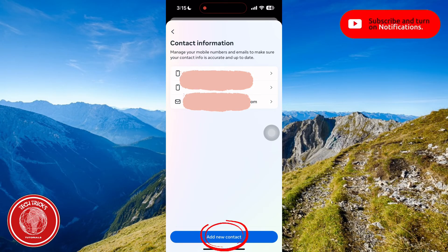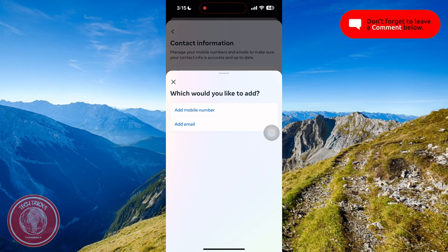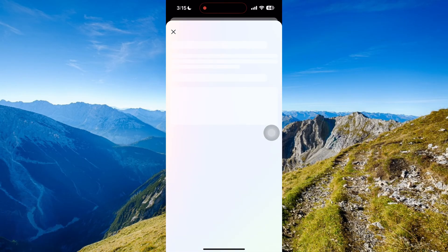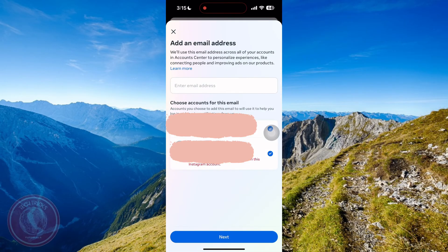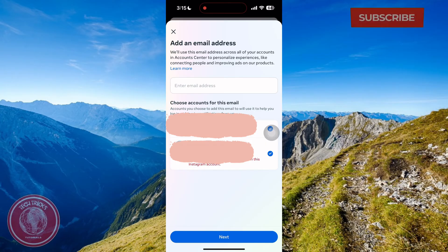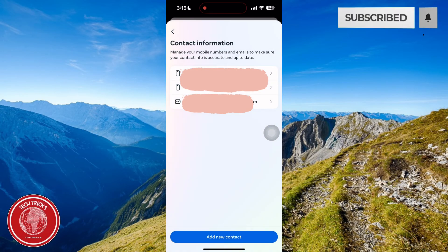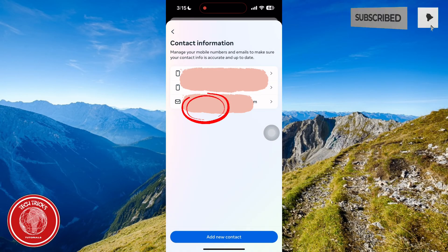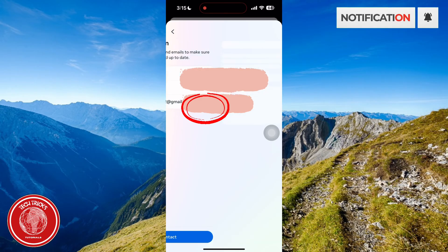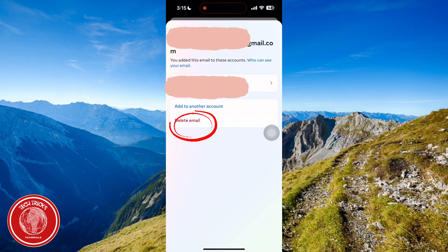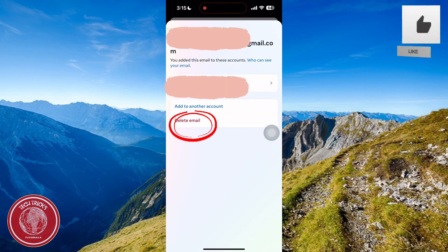You can add your new contact information here with your email or your phone number. You can also delete your email address in here — just click on it and select Delete Email.